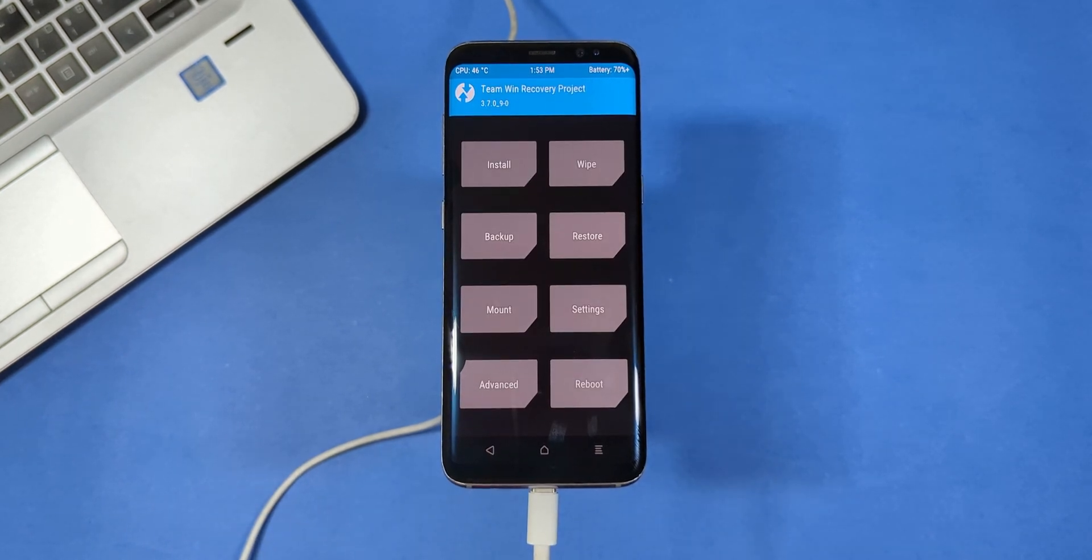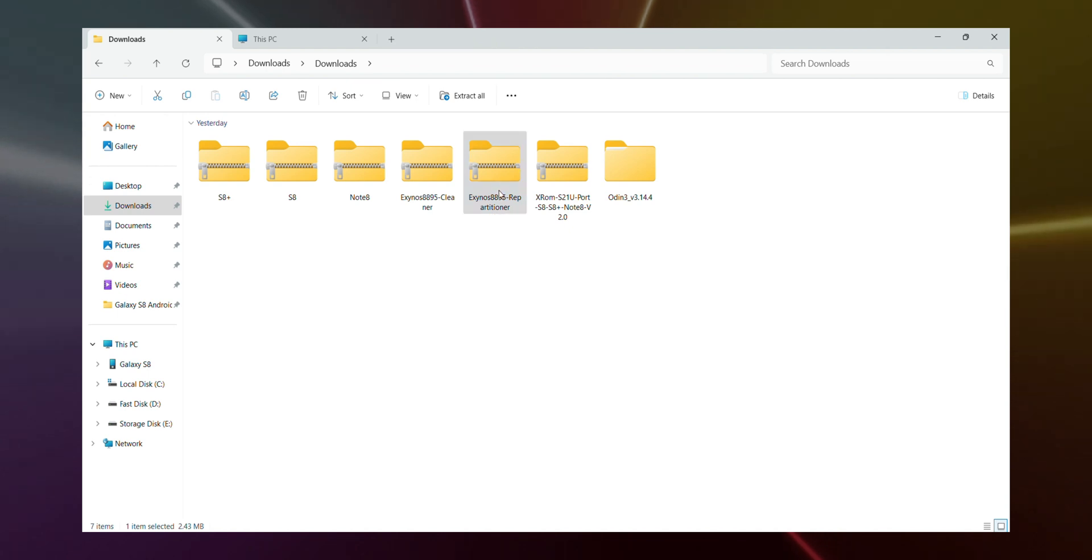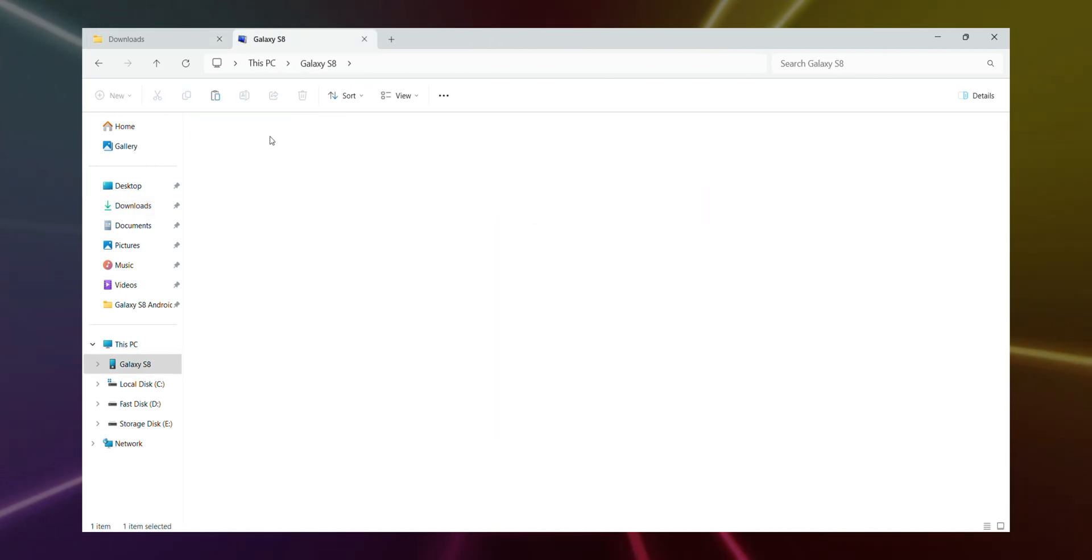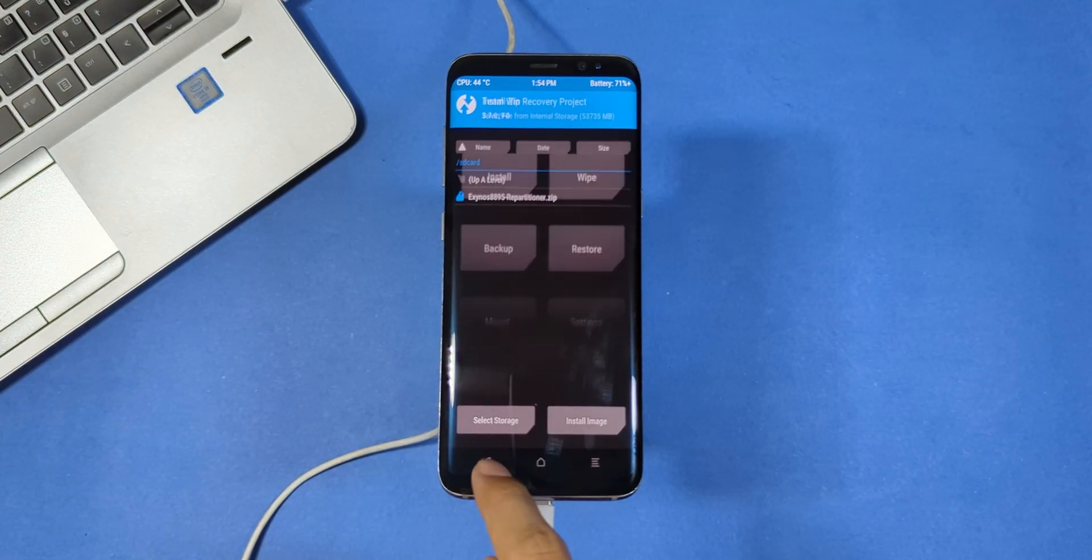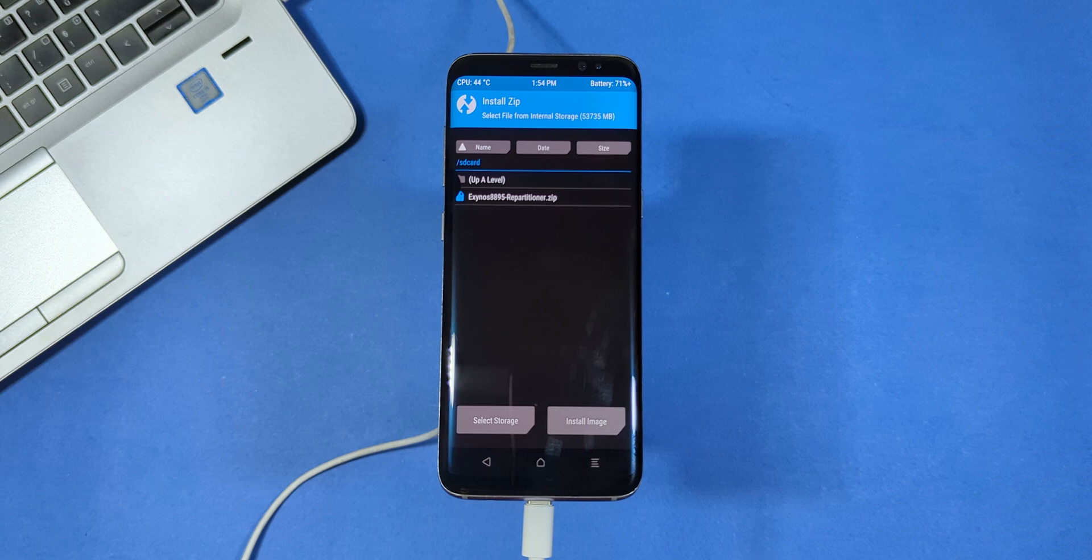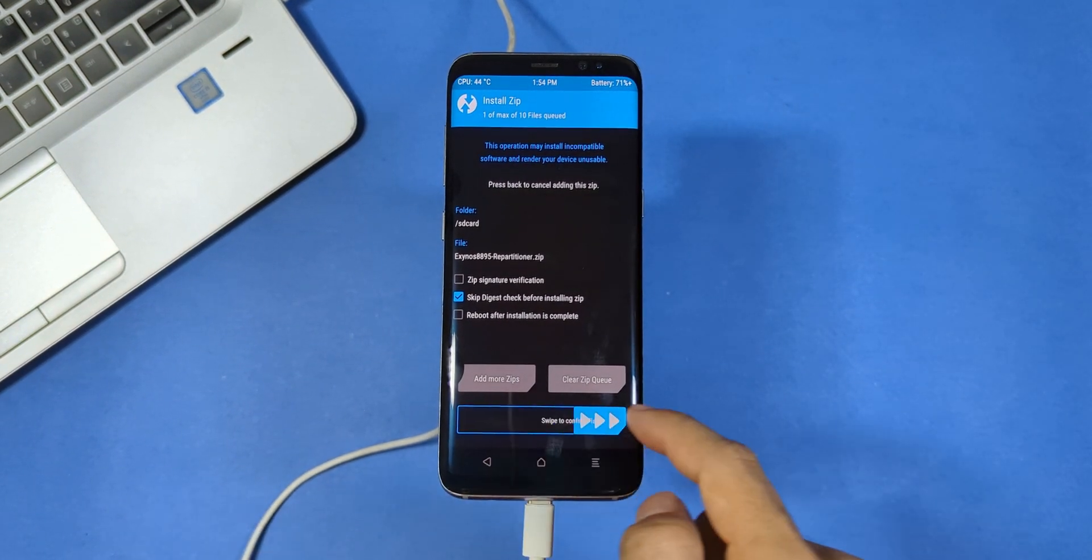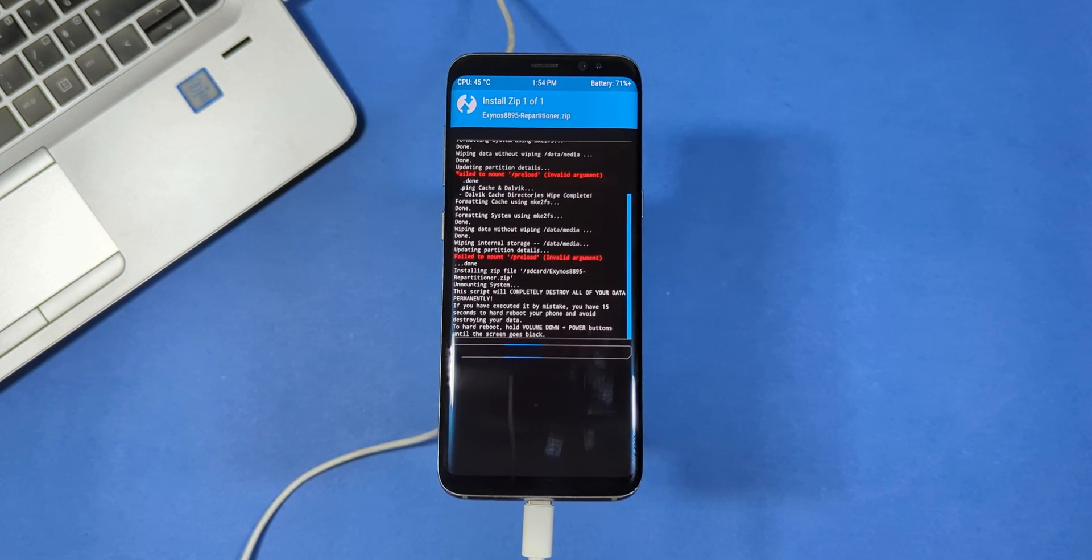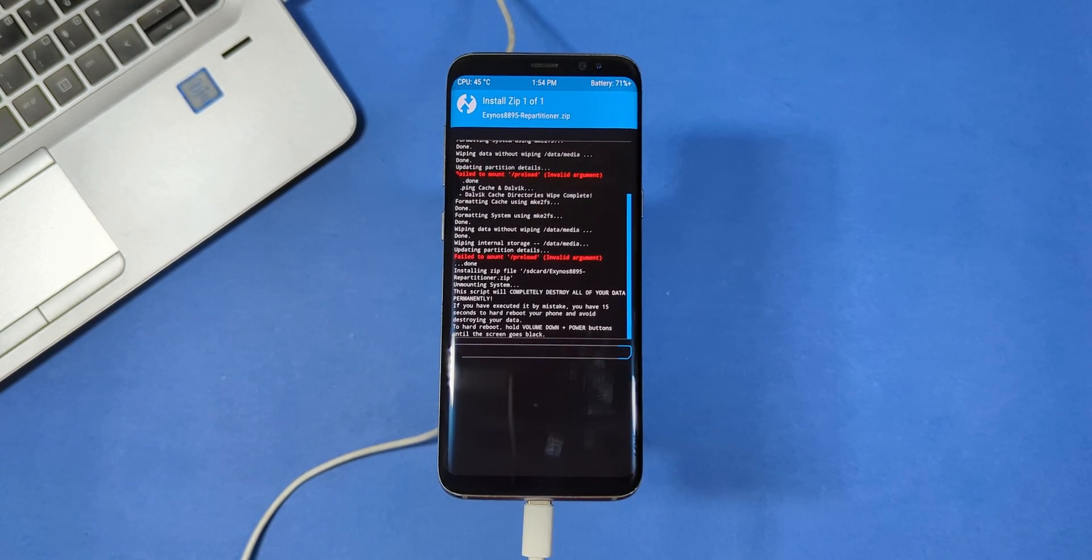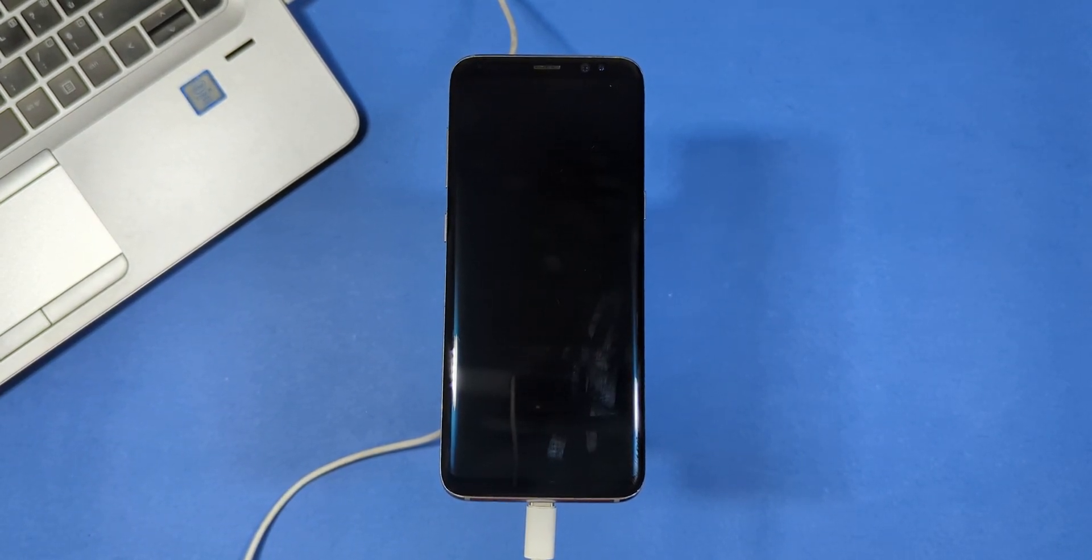Now that we've wiped the device, it's time to move on to copying those files you downloaded from the description. First, reconnect your phone to your computer and start by copying the repartitioner file to your phone's internal storage. Once that's done, grab your phone and in recovery, navigate to the install option. Find the file you just copied, tap on it and swipe right to flash it. Now this part can take a little time. So just be patient. Staying calm is key here. Rushing or panicking might cause a misstep. And trust me, you don't want that.